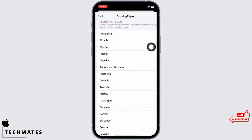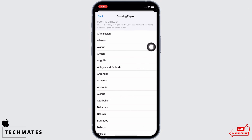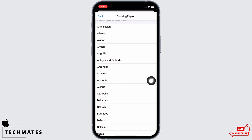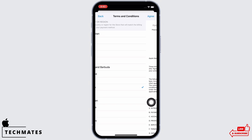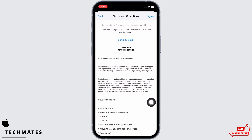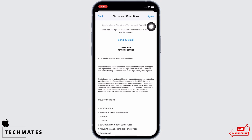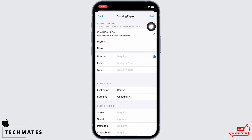Now go ahead and find the option for Australia and tap on that. You will be led to the terms and conditions page — go ahead and tap on the agree option.